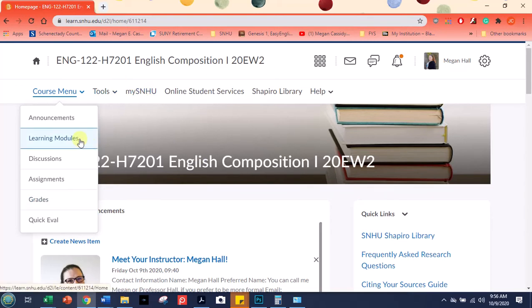But some of our readings and a few of our assignments are going to be in a different system called MindEdge. So I'm going to click on learning modules to show you what that looks like.